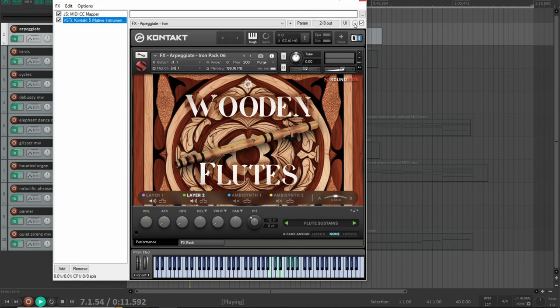The first track is a custom effects preset called Arpeggiate, and this is using our strum feature in the Arp section.